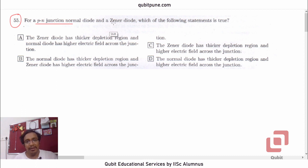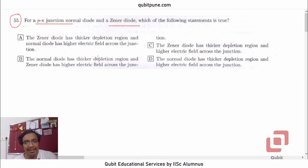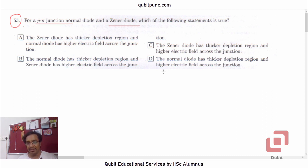For a p-n junction — normal diode and a Zener diode — which of the following statements is true? Option A: The Zener diode has thicker depletion region and the normal diode has higher electric field across the junction. Option B: The normal diode has thicker depletion region and the Zener diode has higher electric field across the junction. Option C: The Zener diode has thicker depletion region and higher electric field across the junction. Option D: The normal diode has thicker depletion region and higher electric field across the junction.